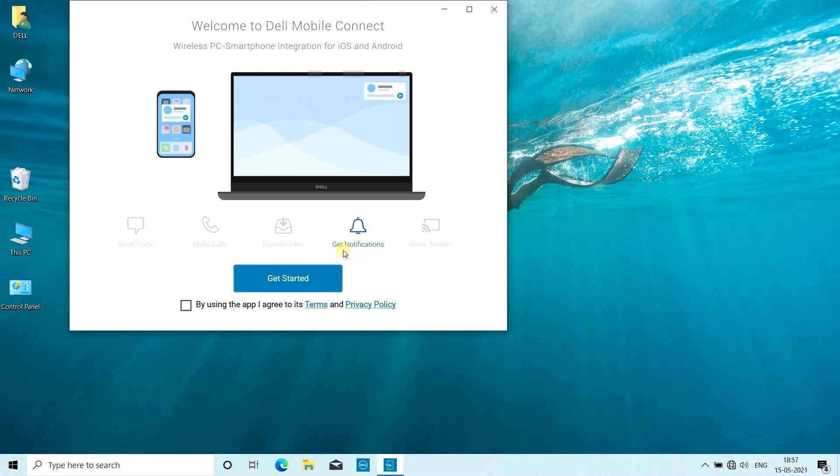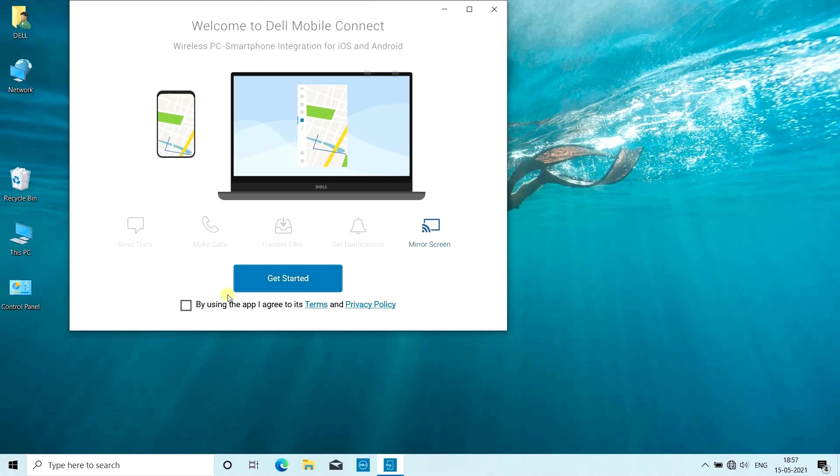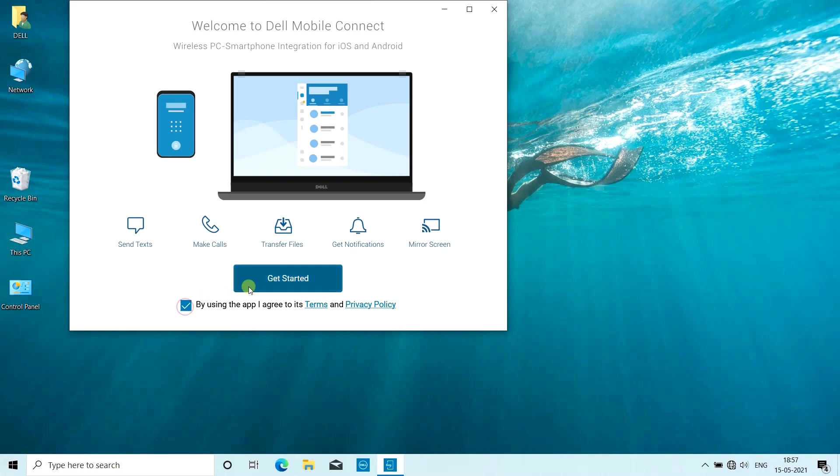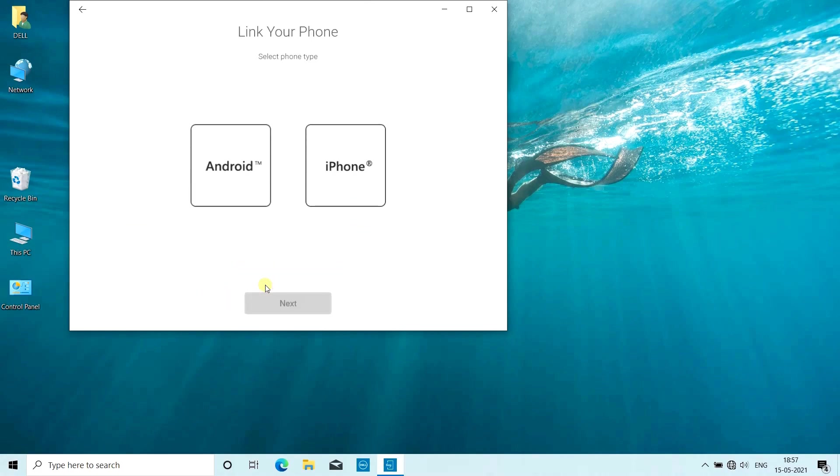The supported versions are Android 6 and above, plus iOS 11 needs to be there to support this integration. You can connect your Android or iPhone through this application.